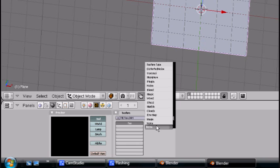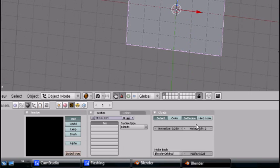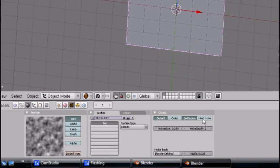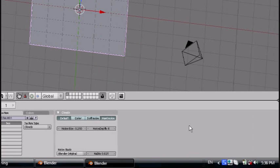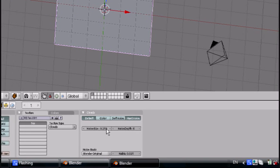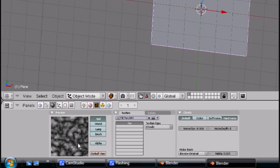Texture type. You can do whatever you want, but I suggest clouds. Hard noise and noise depth 6. Make it about 0.3. That's good.